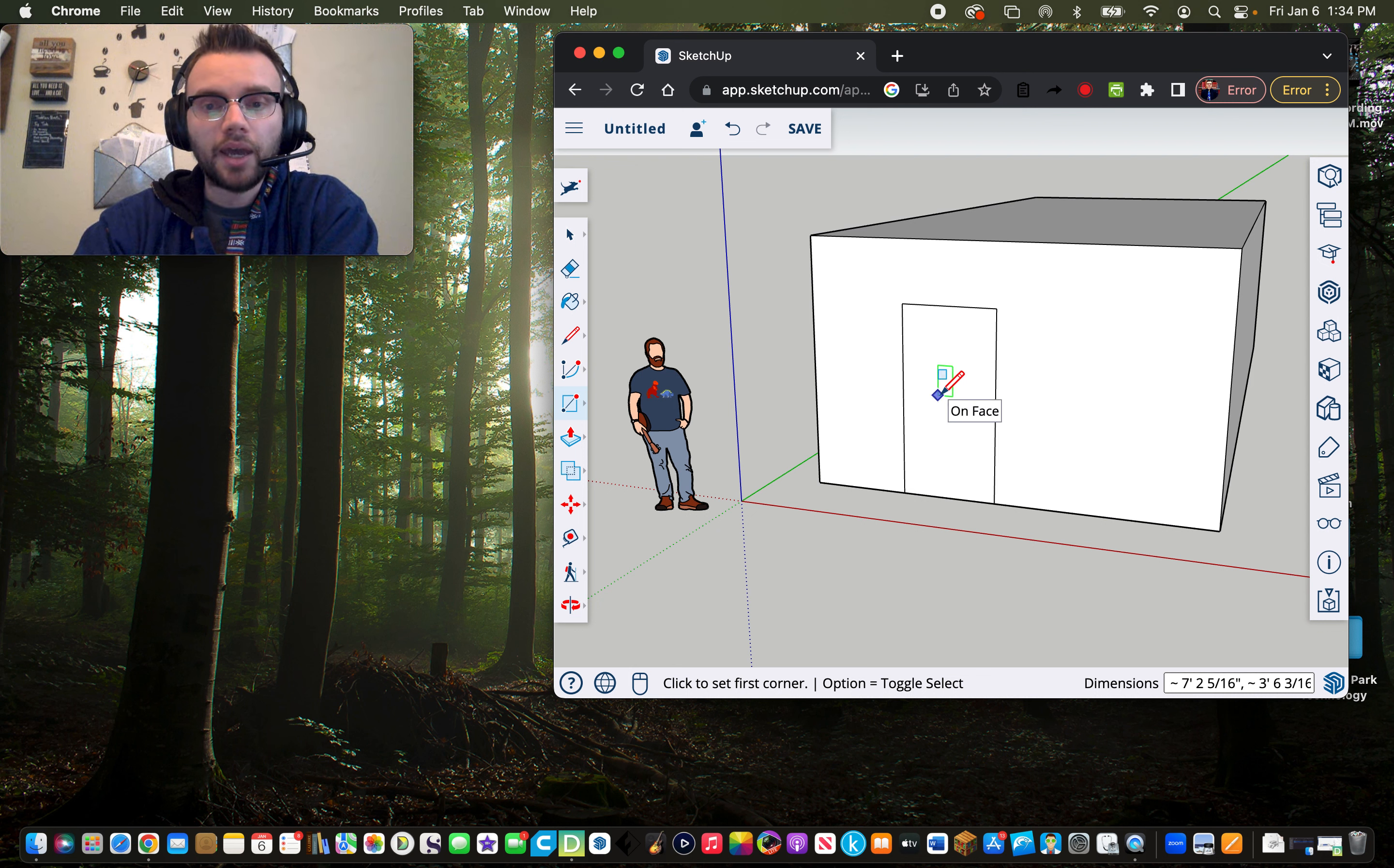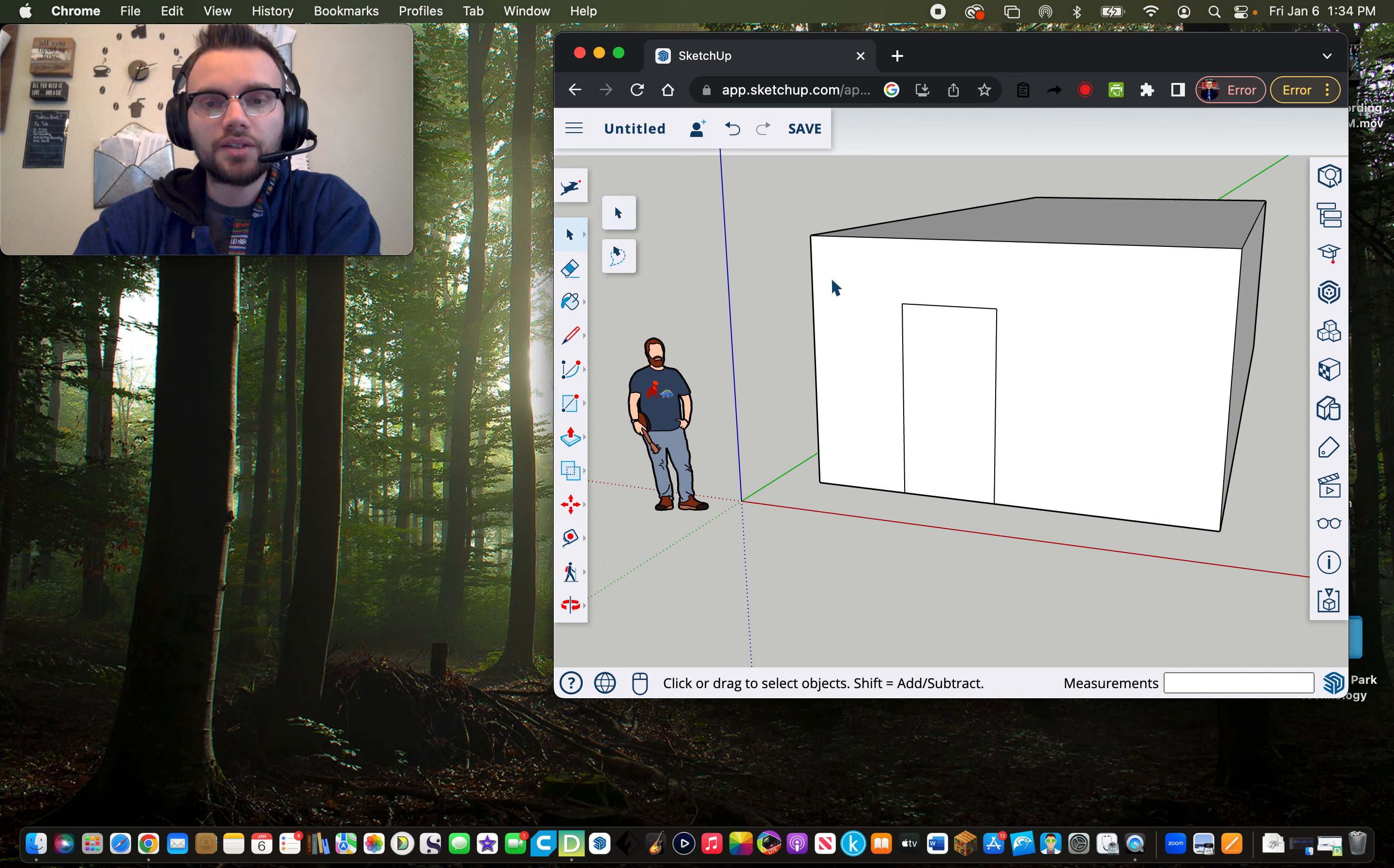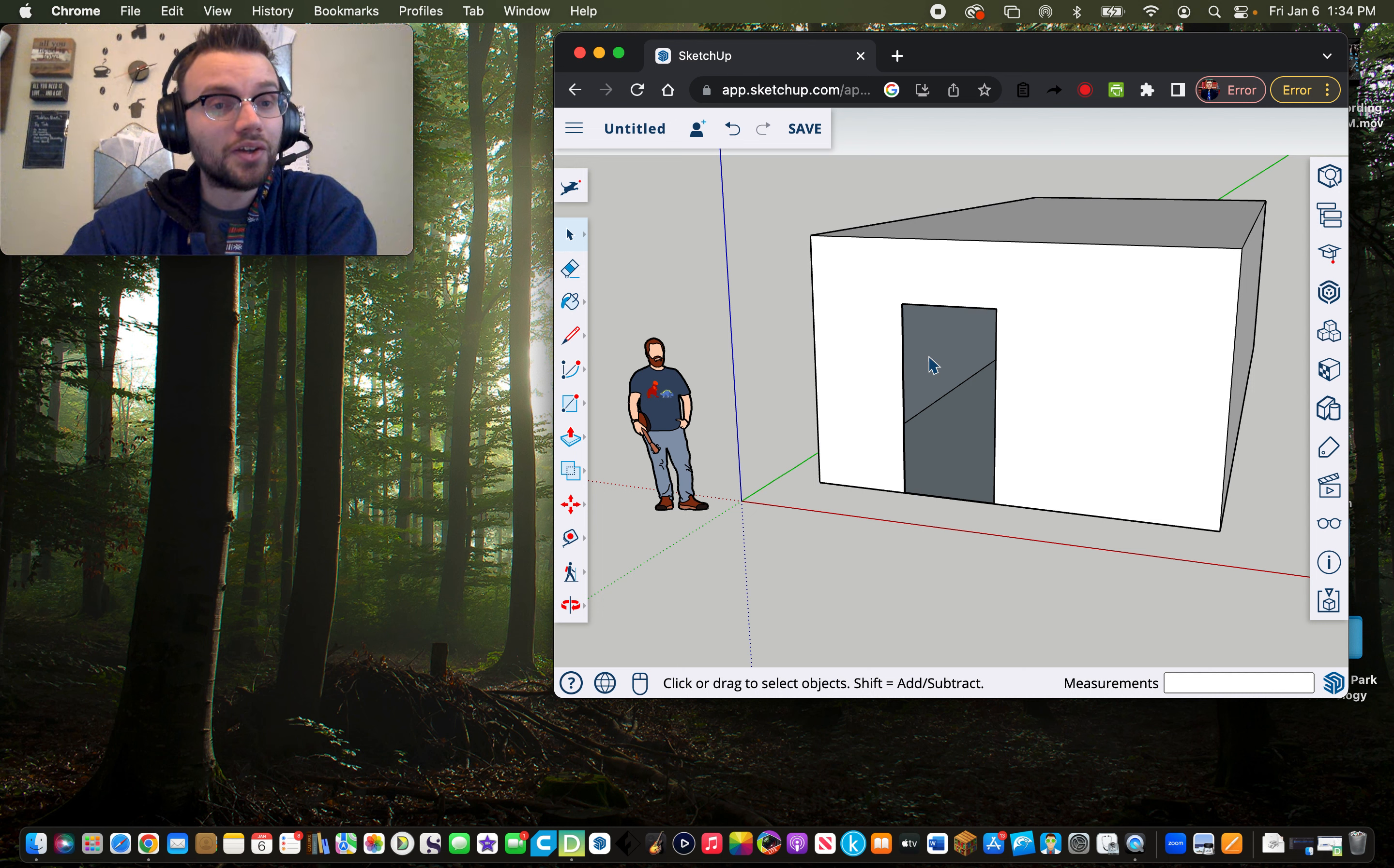Next step, after creating the outline to the door, and remember that was using the rectangle button, we are going to move from the rectangle button to just the mouse button up here, the select button. You're going to click on that, which will give you the select button. You're going to click inside the door, and then just click delete, and there you go. You already have a door.